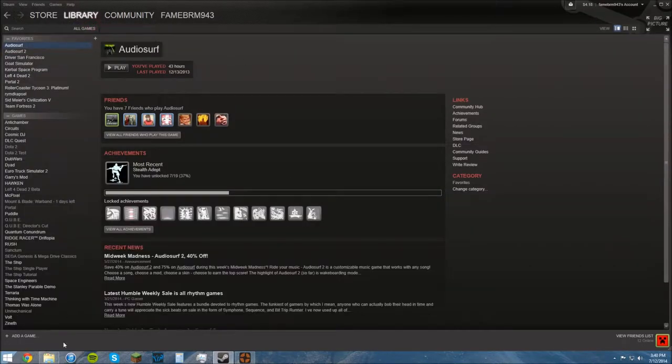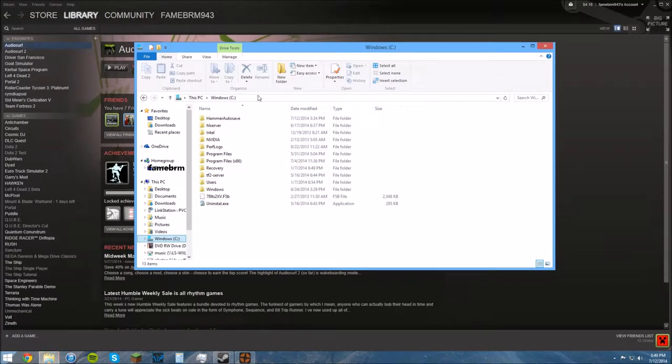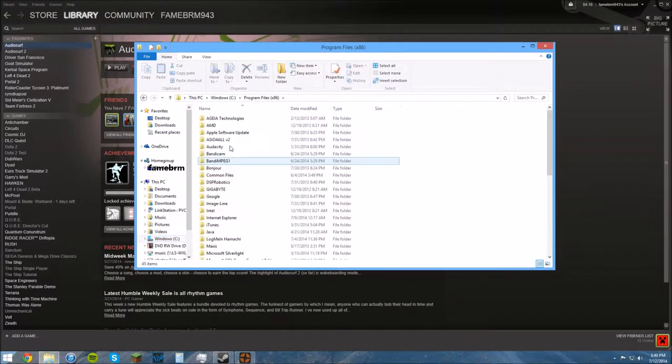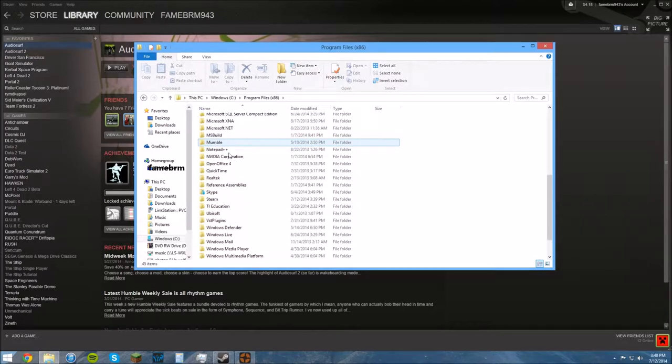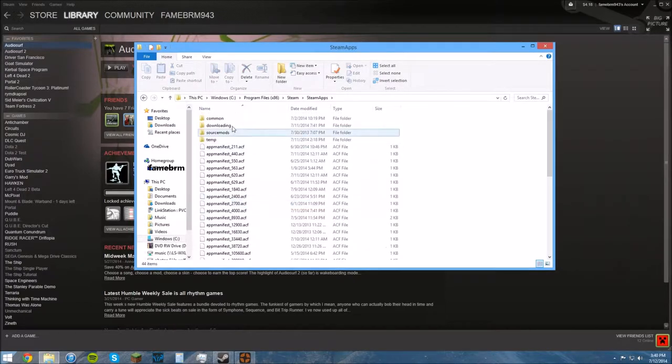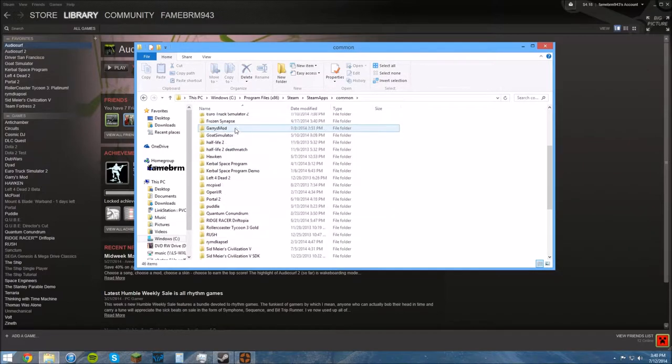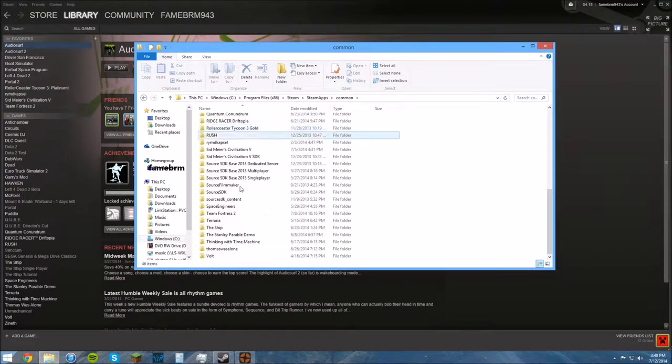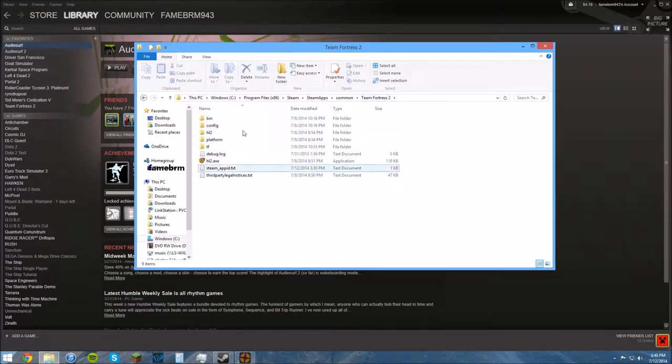What you do is you go to your C drive, and then you do Program Files x86, Steam, and Steam Apps, Common, scroll down to Team Fortress 2. This is your TF2 game folder.